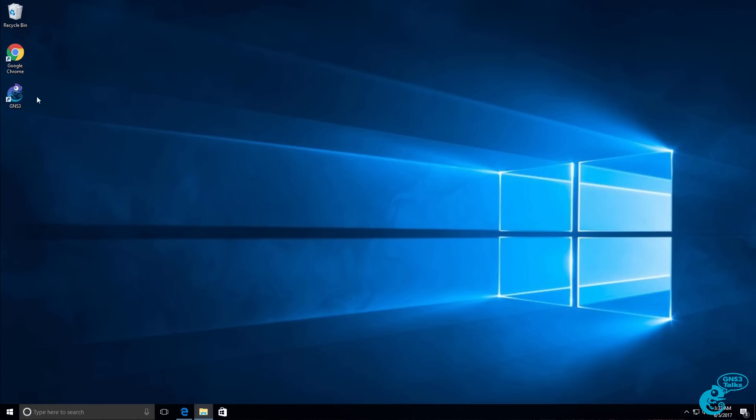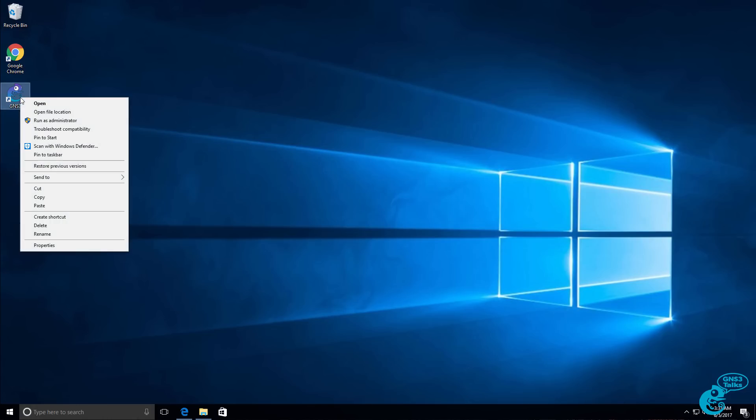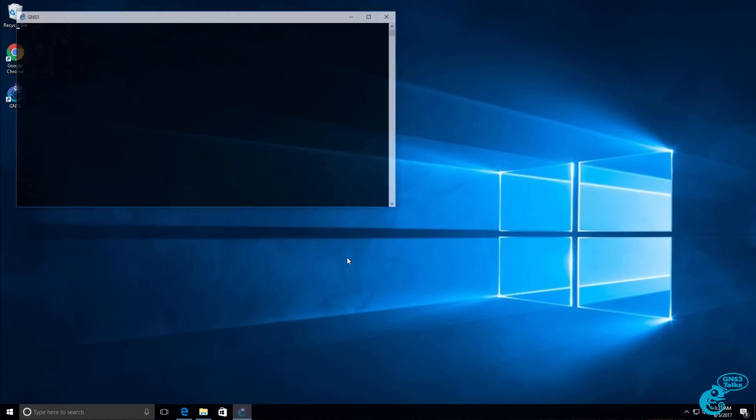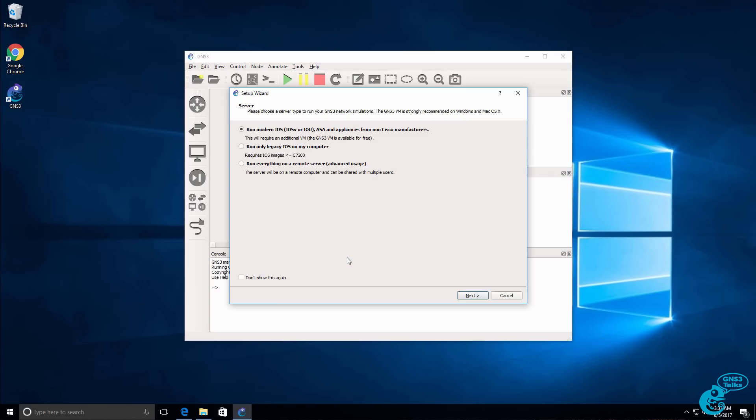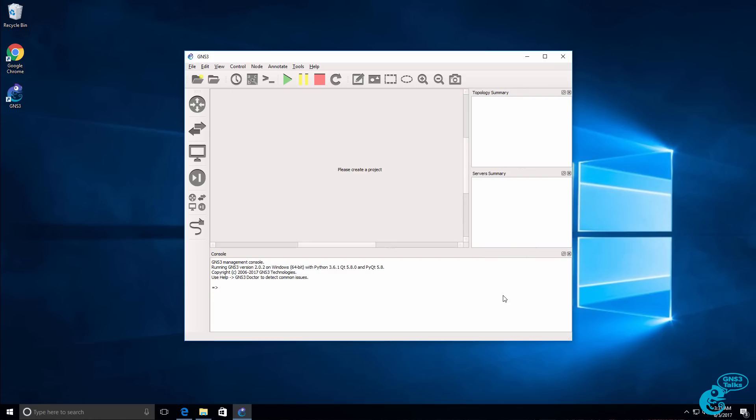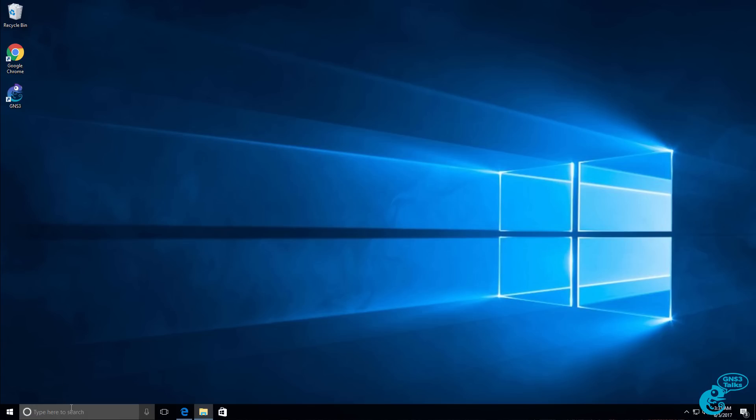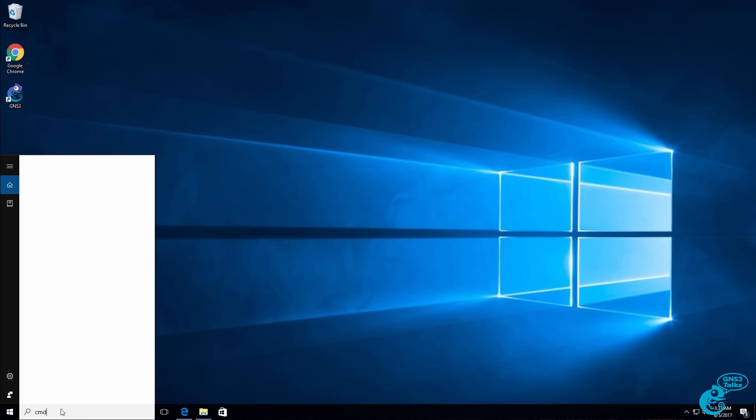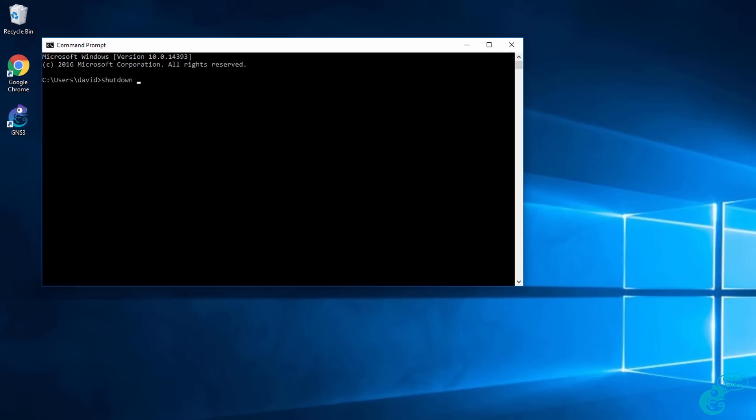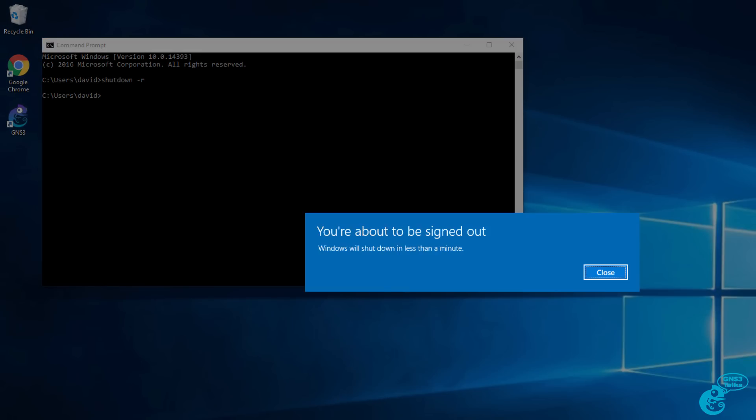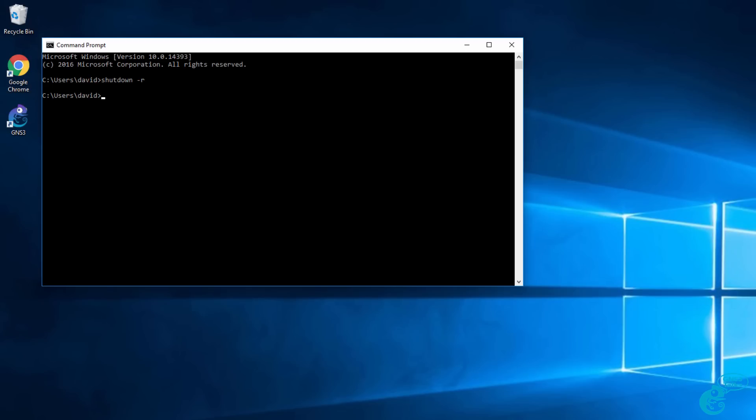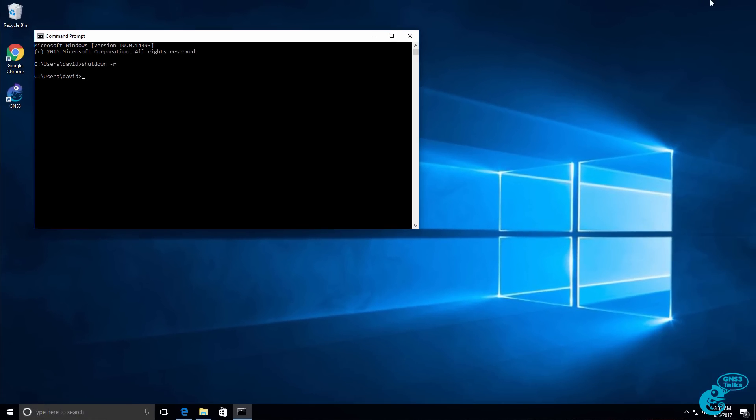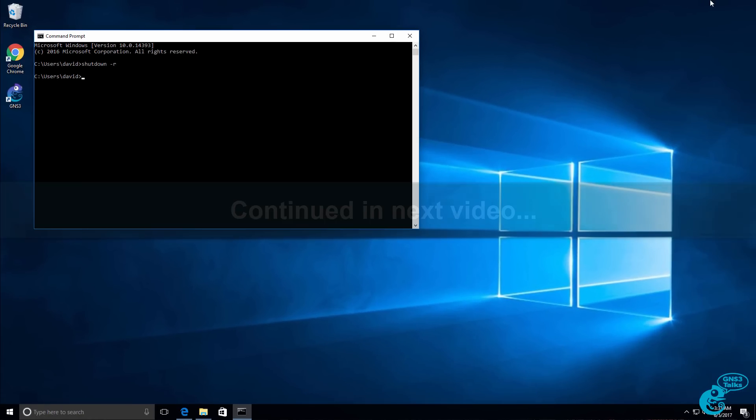Now that I've turned off my Windows firewall, I'm going to run GNS3 as an administrator. I'll click cancel on the menu. I'm still having problems, so what I'm going to do is reboot my Windows computer and let's see if that solves the problem.